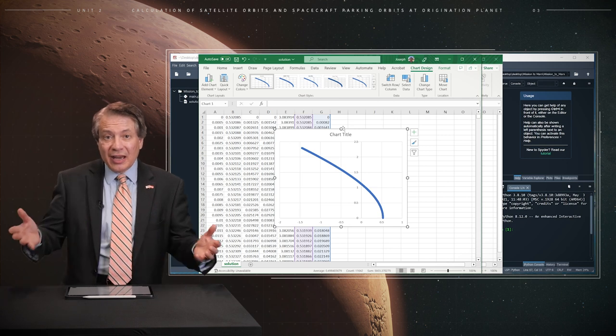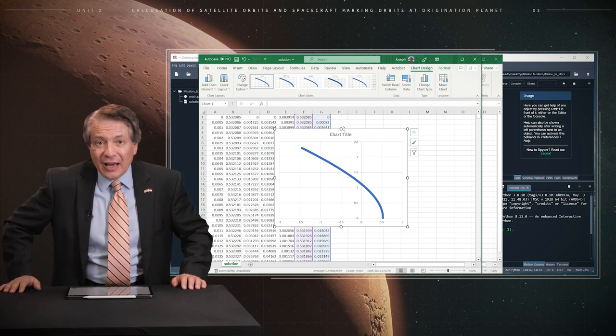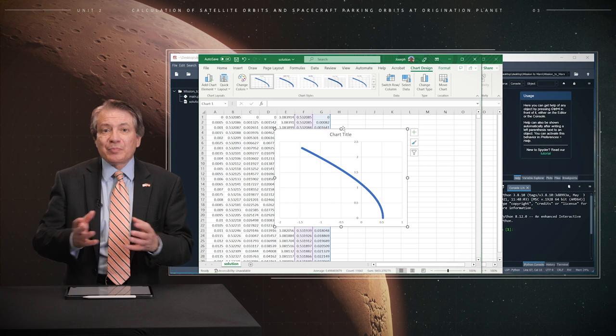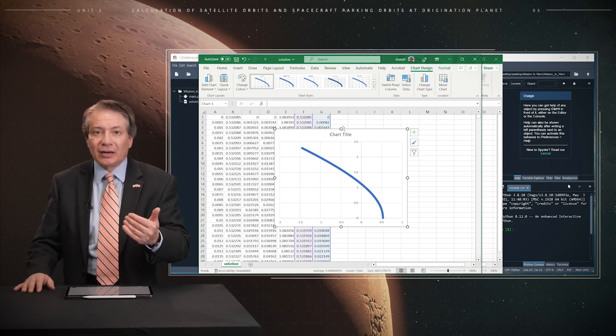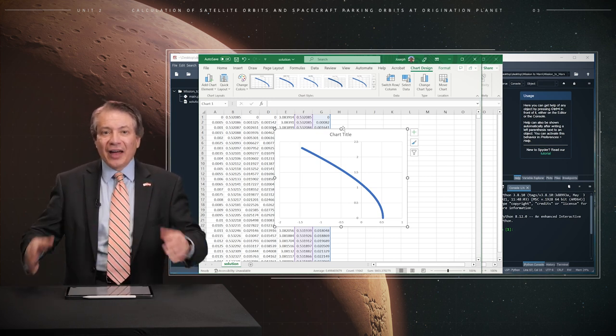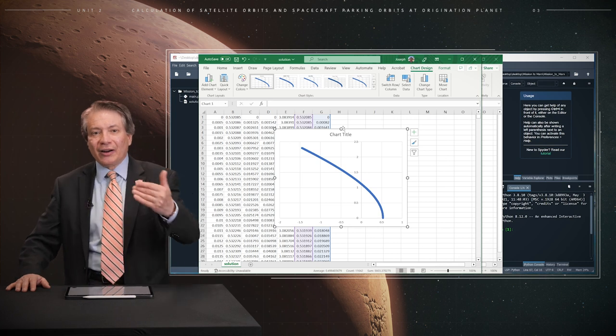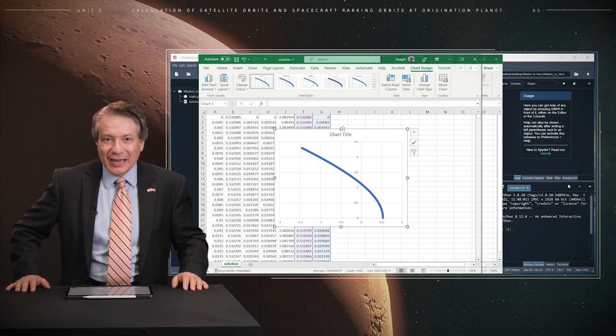In this case, the orbit is open and that signifies that the spacecraft is now leaving Mars and undertaking a journey far away from the red planet itself. This completes Unit 2. We will calculate orbits from Earth to Mars in Unit 3. Thank you very much and goodbye. Dankeschön und auf Wiedersehen.